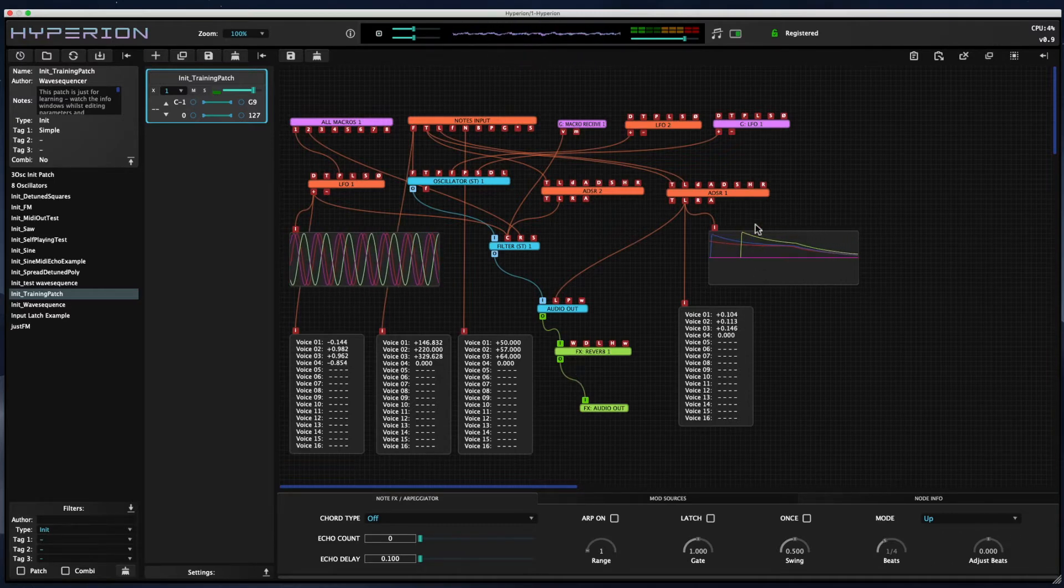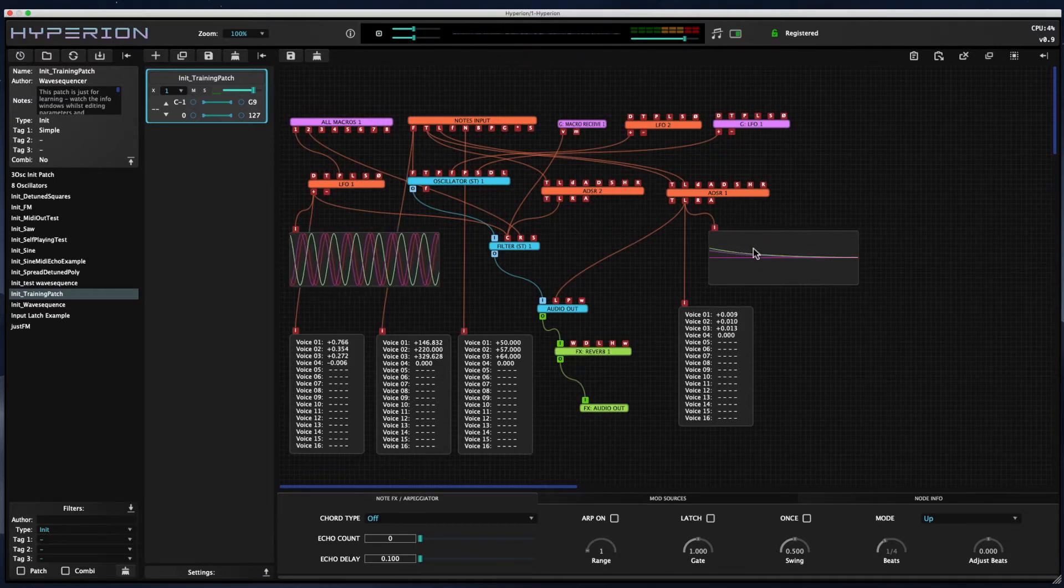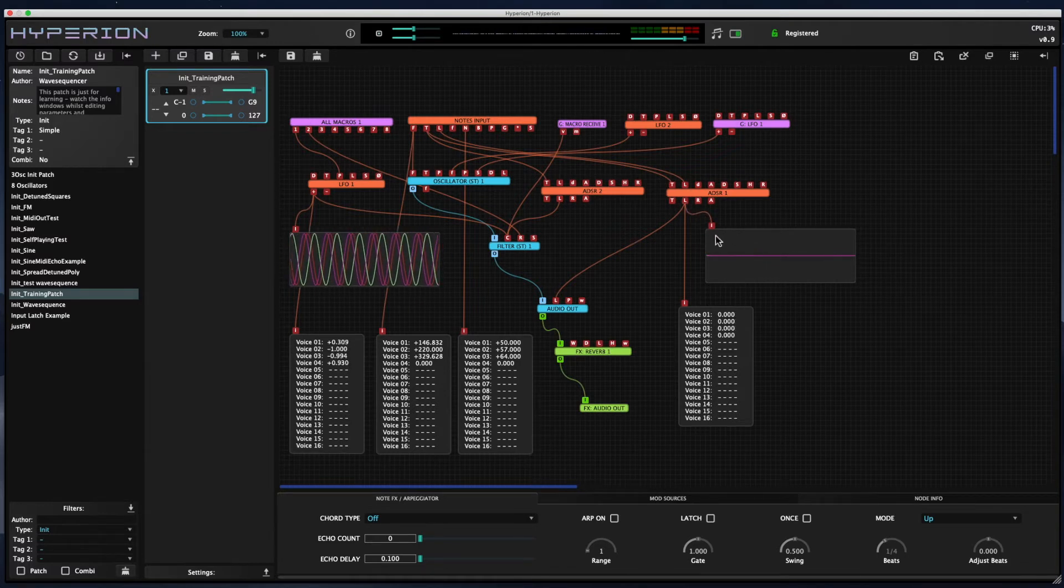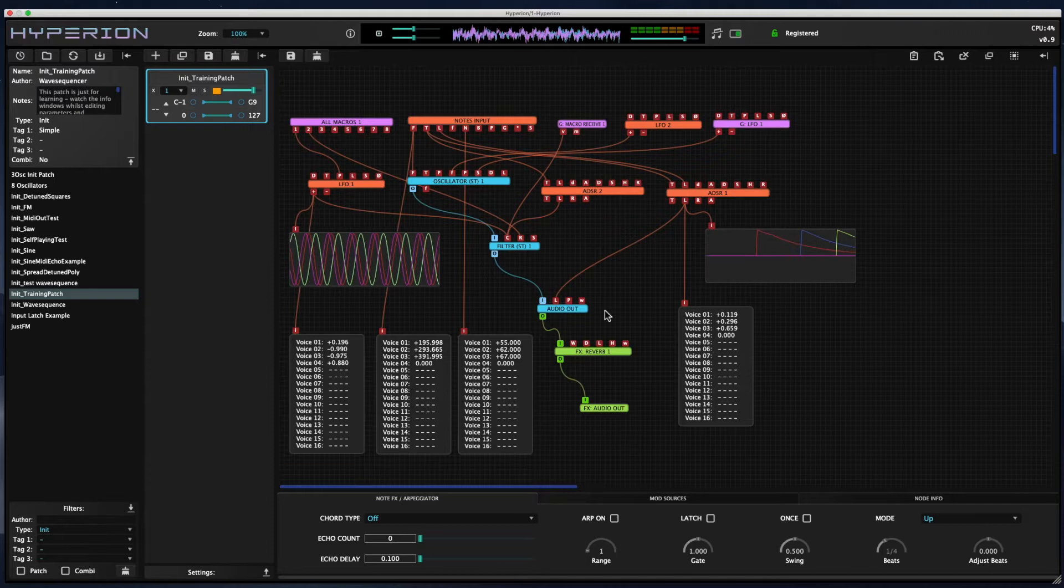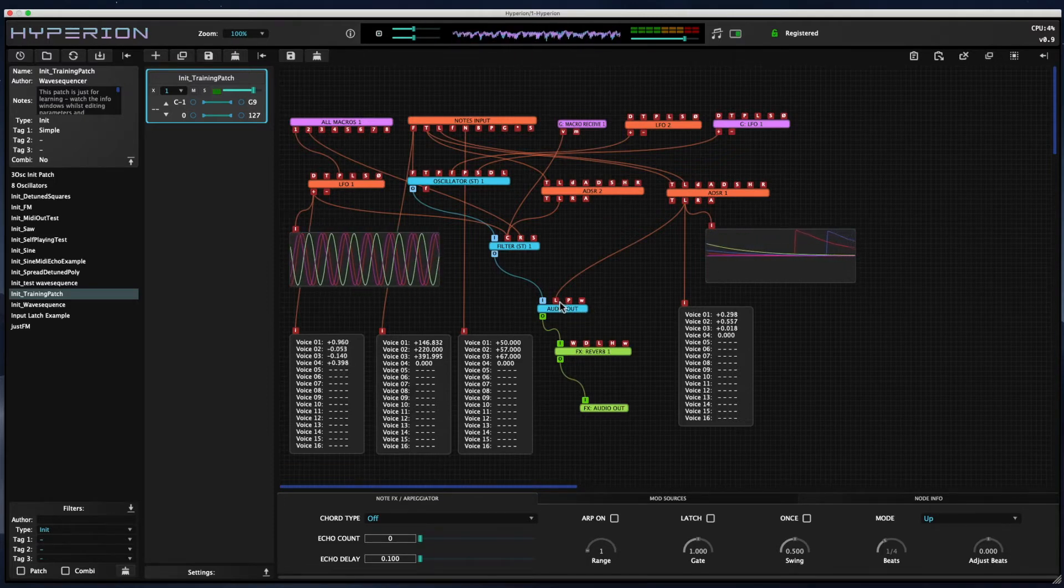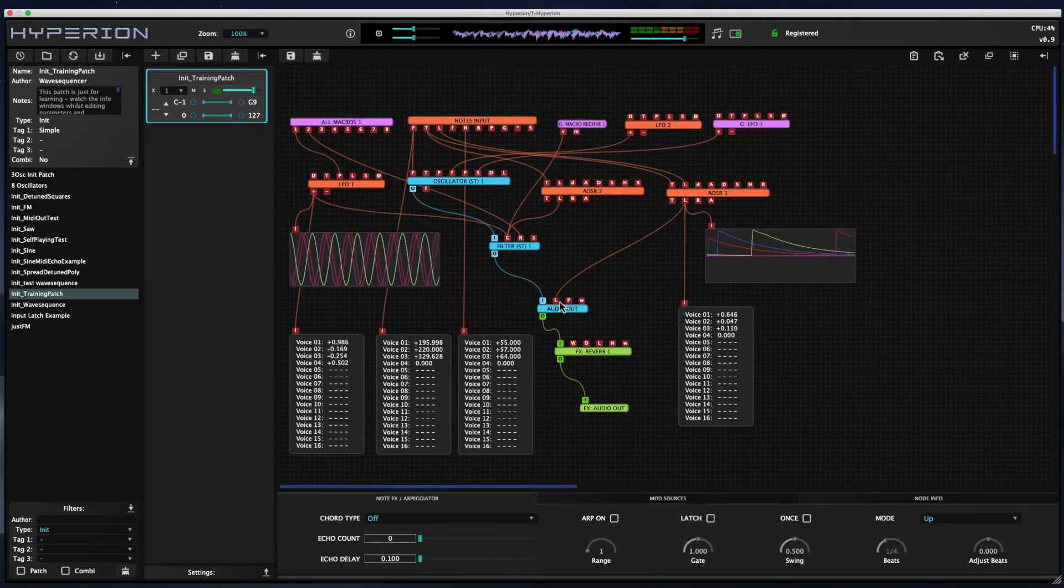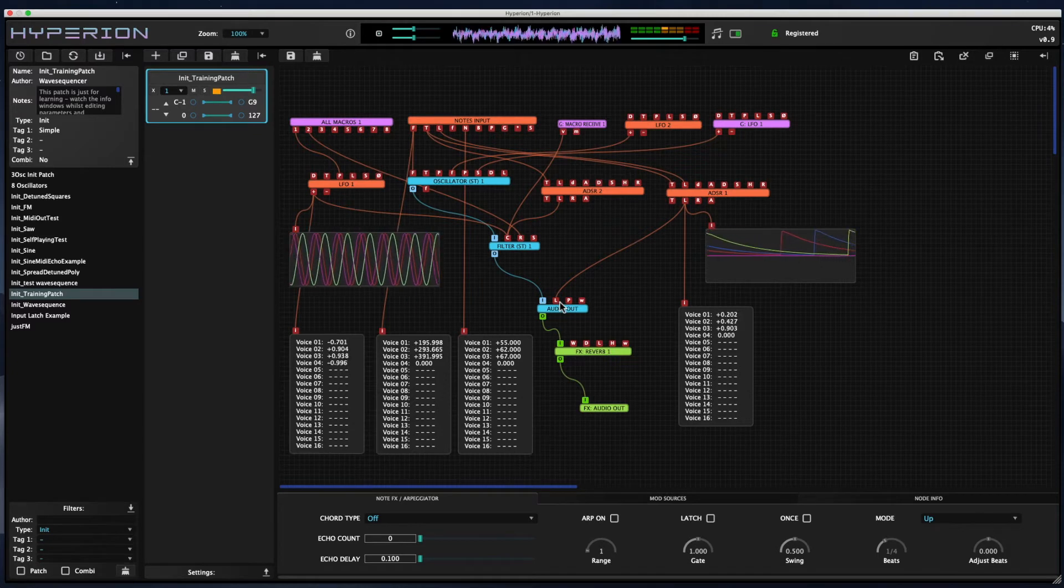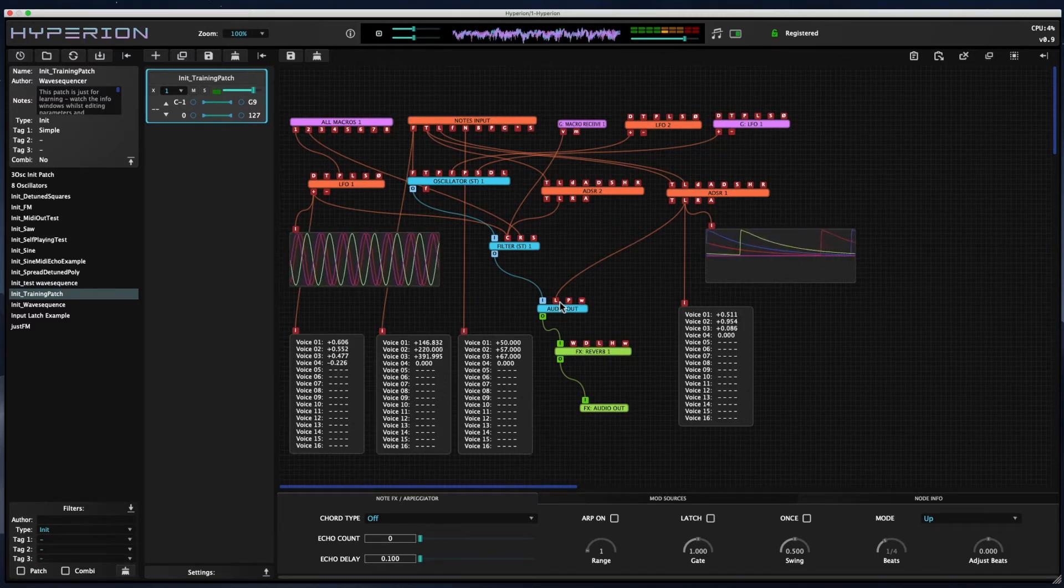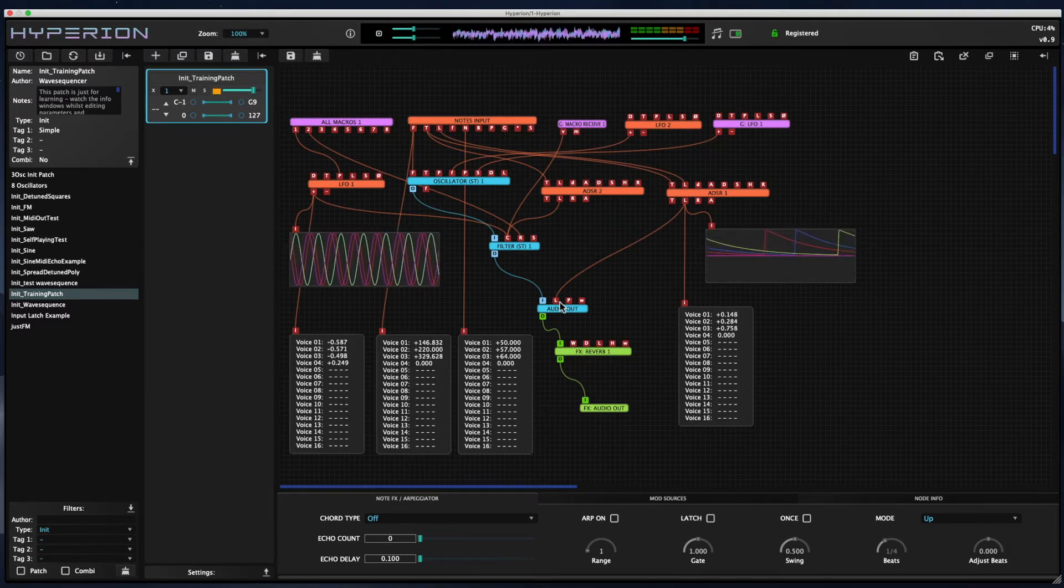You can also see on the trace that's connected to the ADSR1 output, the envelope that's controlling the main audio output level. Each time I hit a note, a new envelope is triggered.